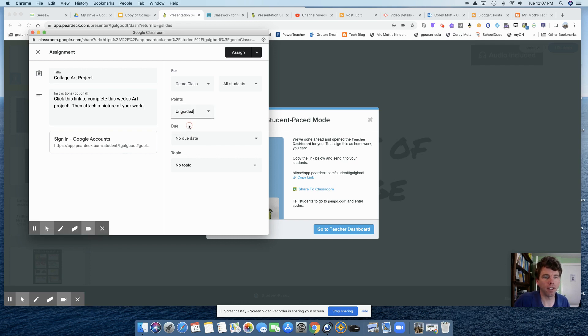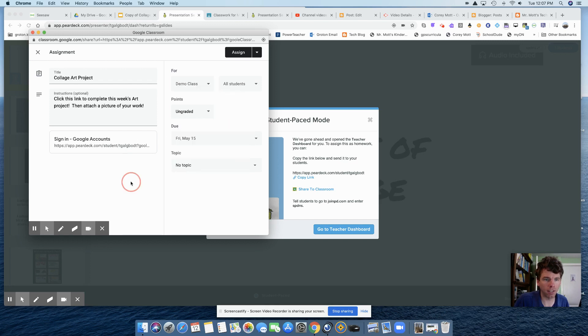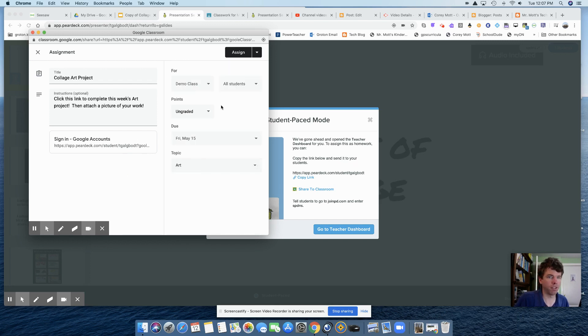All right, and it's going to be ungraded, assigned to everybody. We'll say a due date of Friday the 15th. And it's art class. Okay, and then I'm going to click assign.